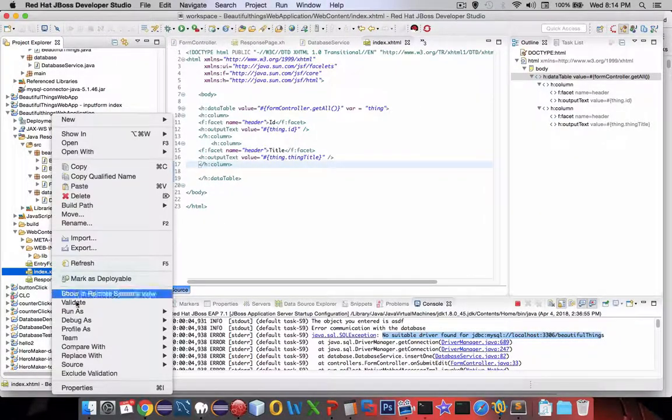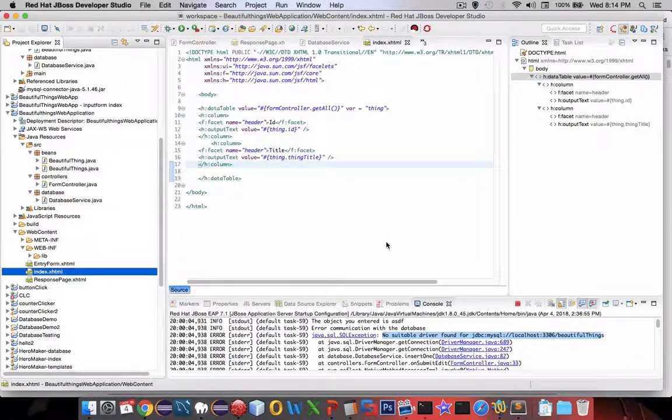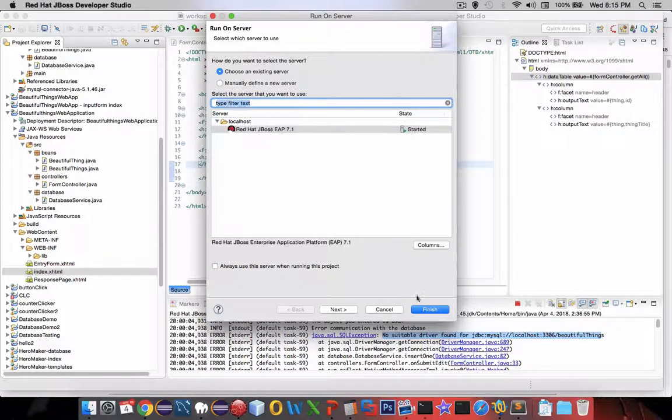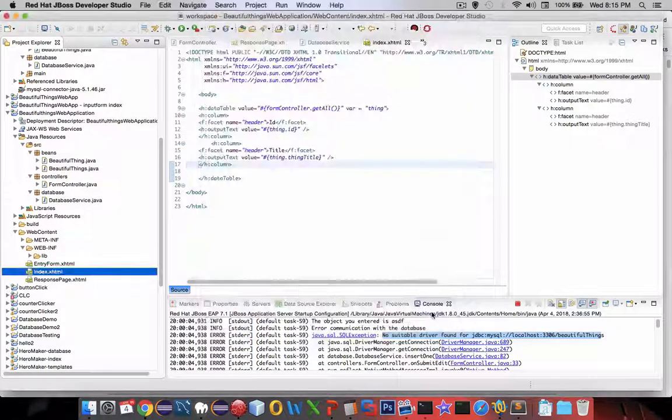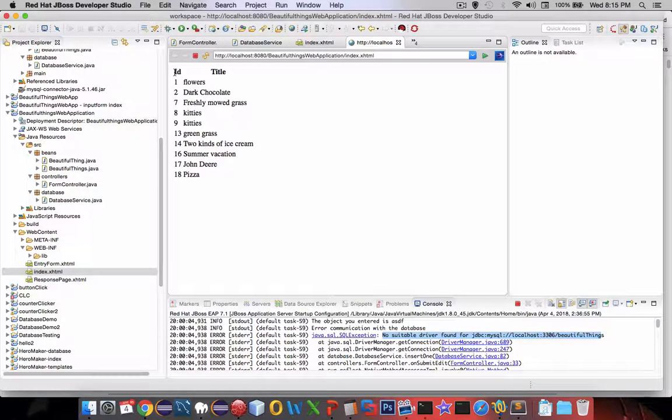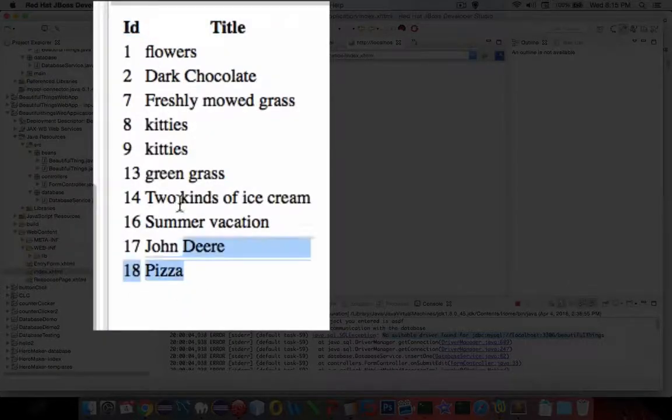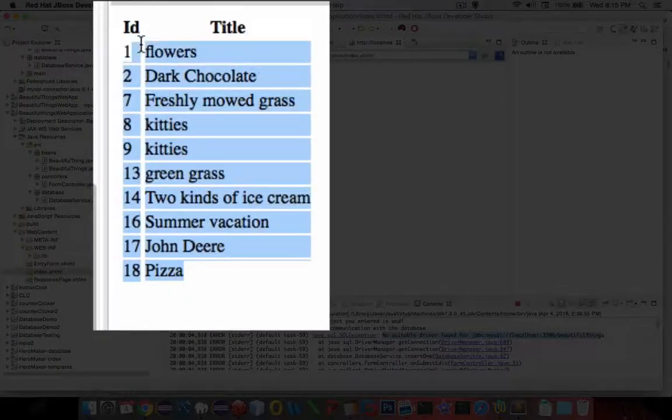Let's test it before we go on. So I'm going to run this, and hopefully we get everything from our database. Look at there. So I've got the ID and the title, and we're just needing a few more columns.